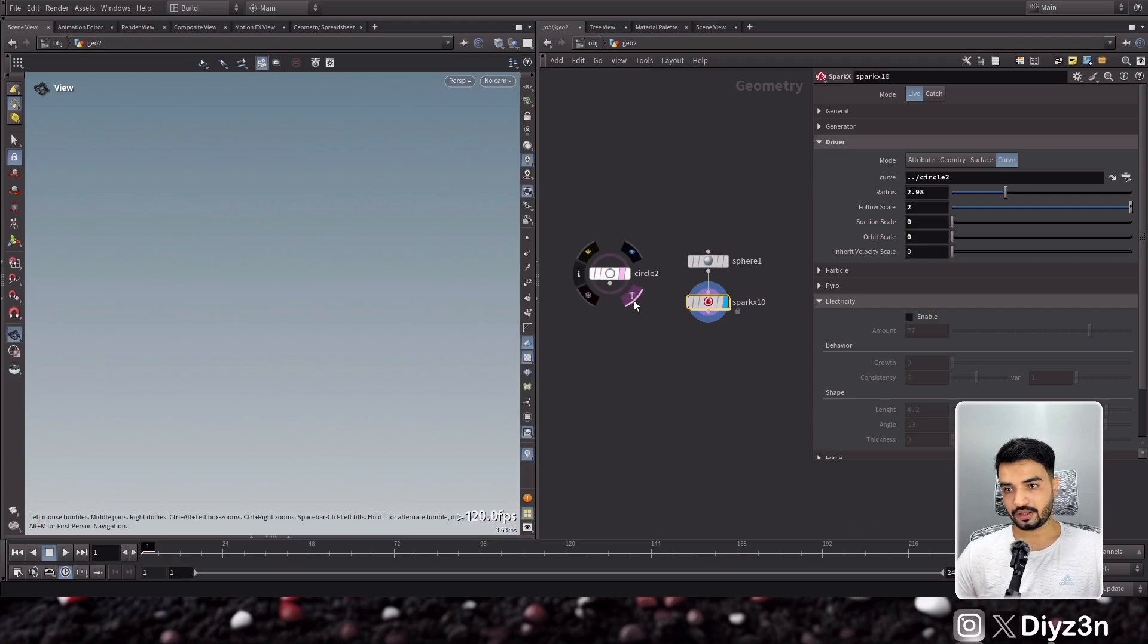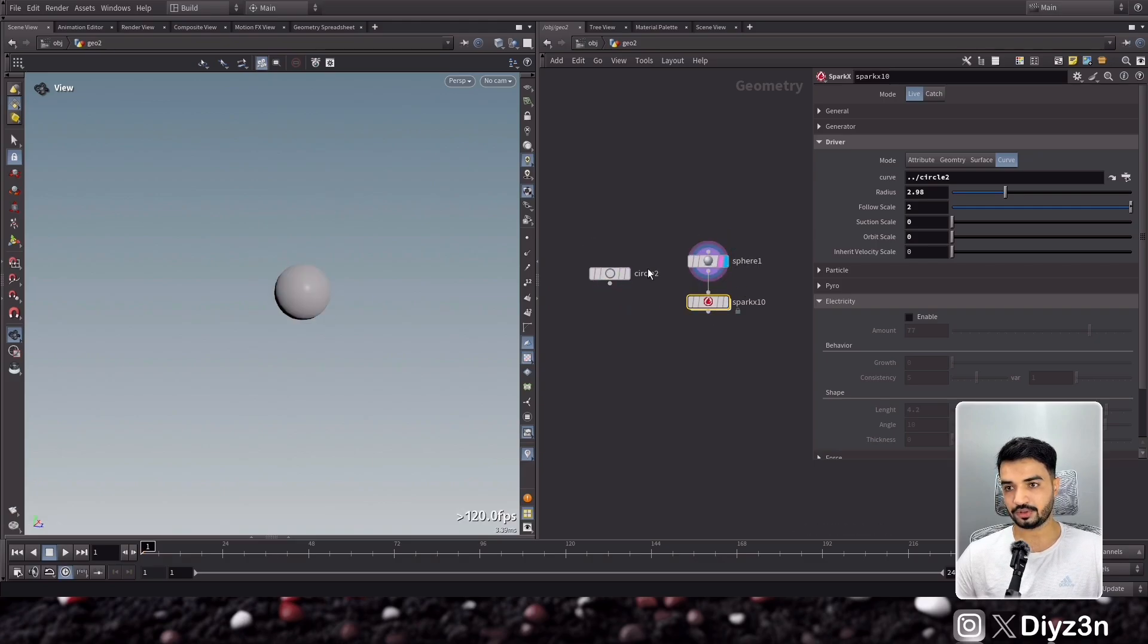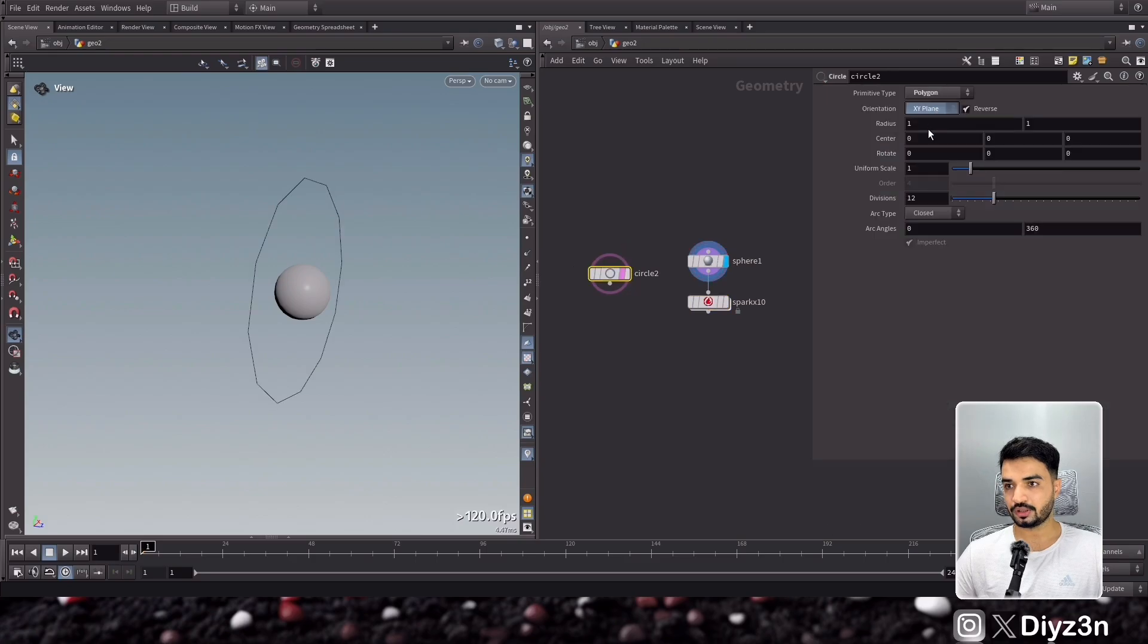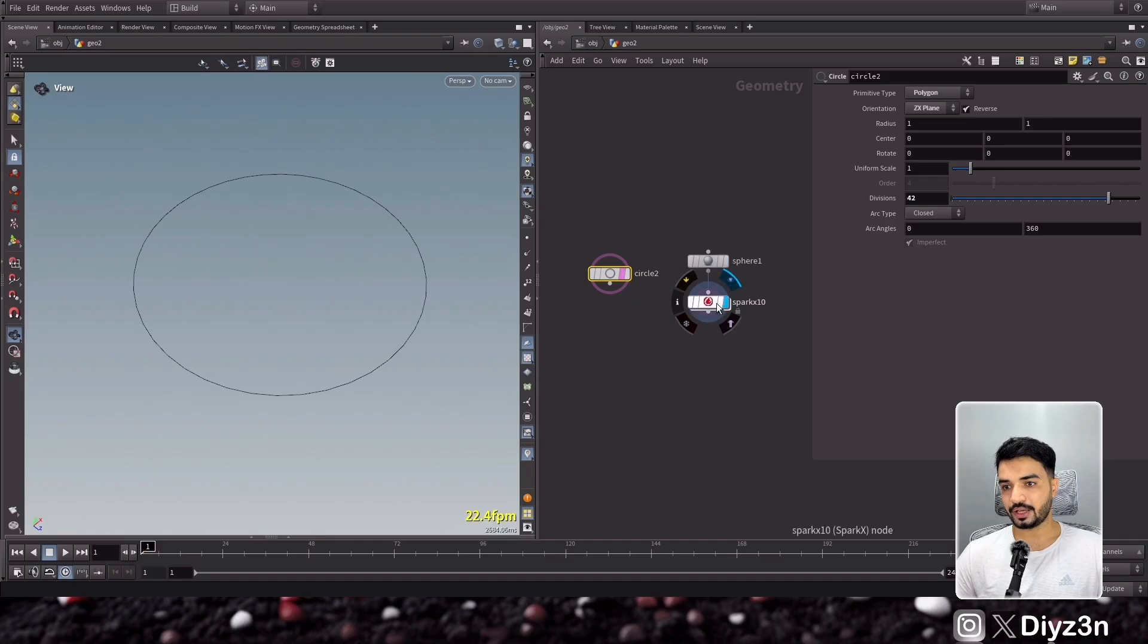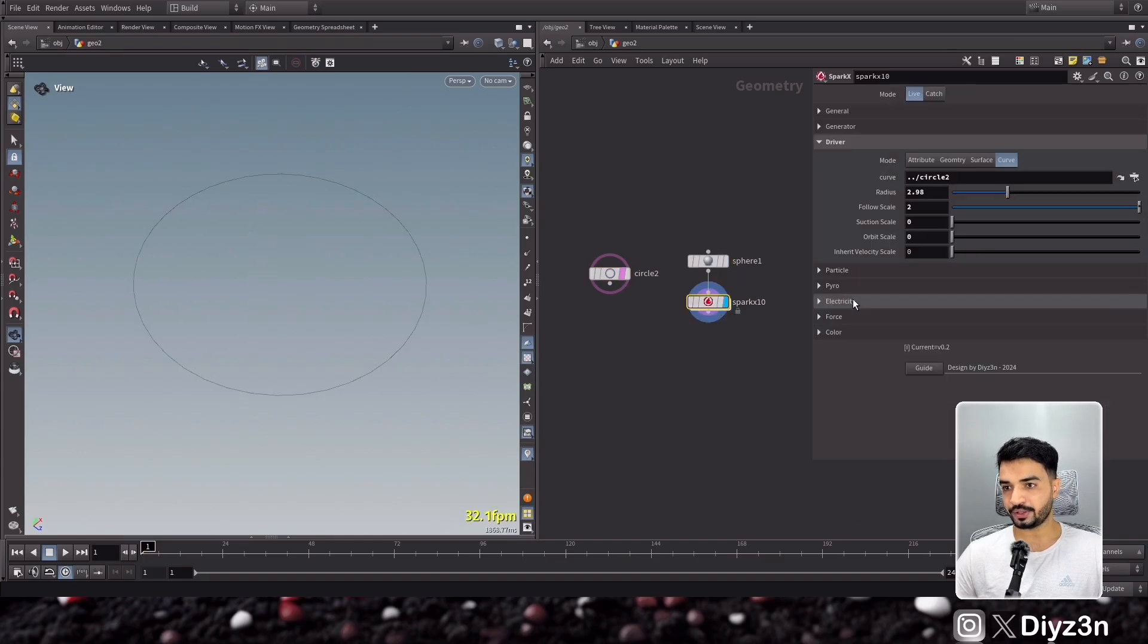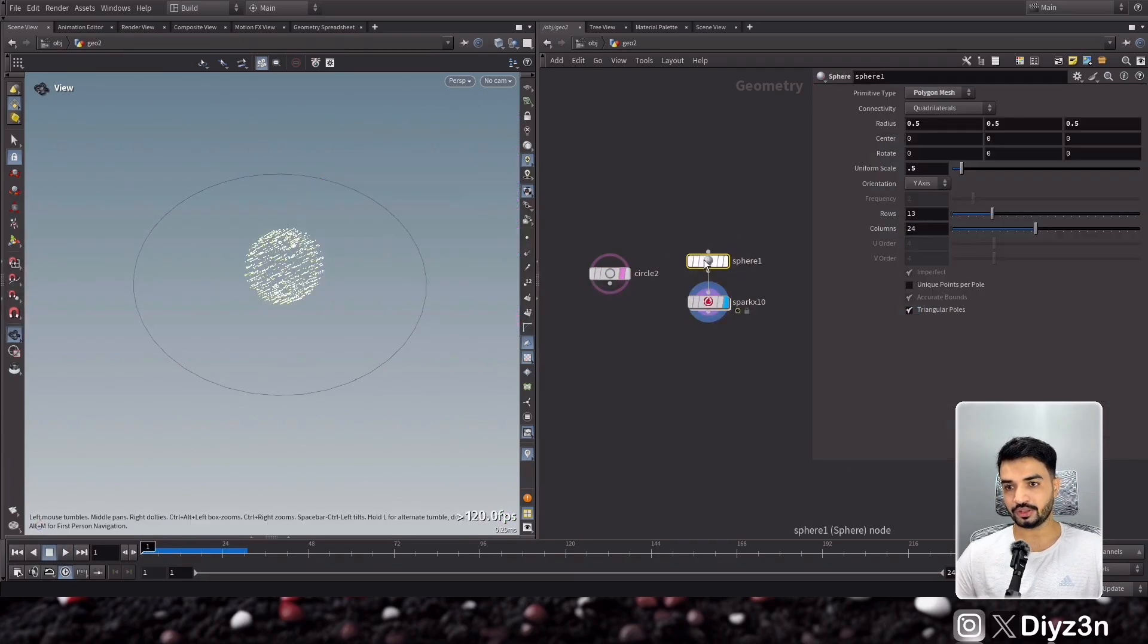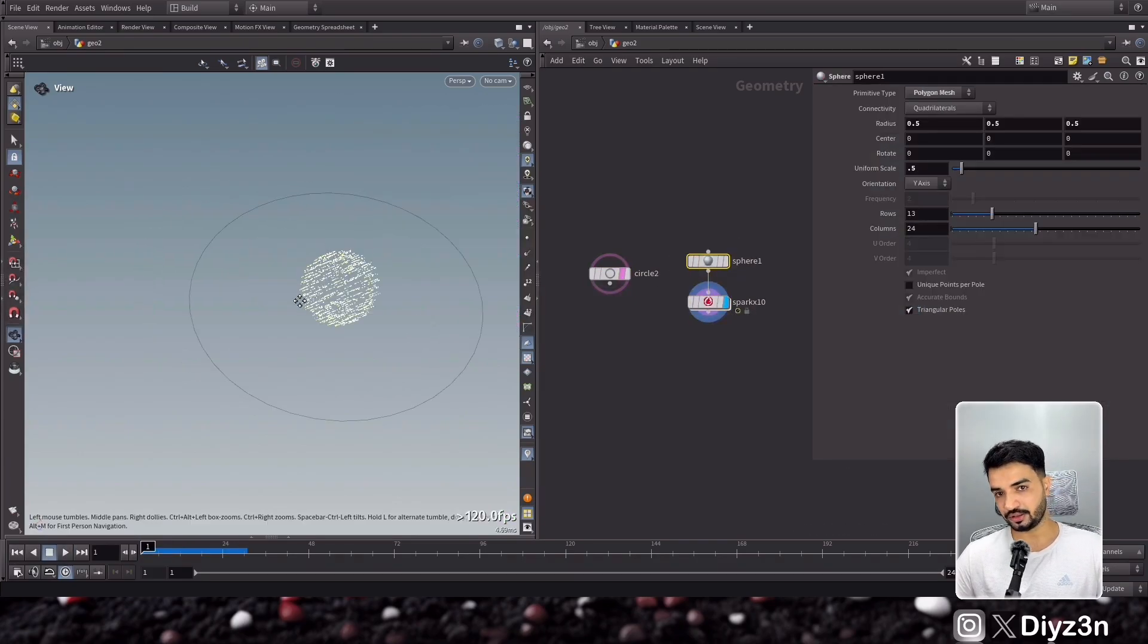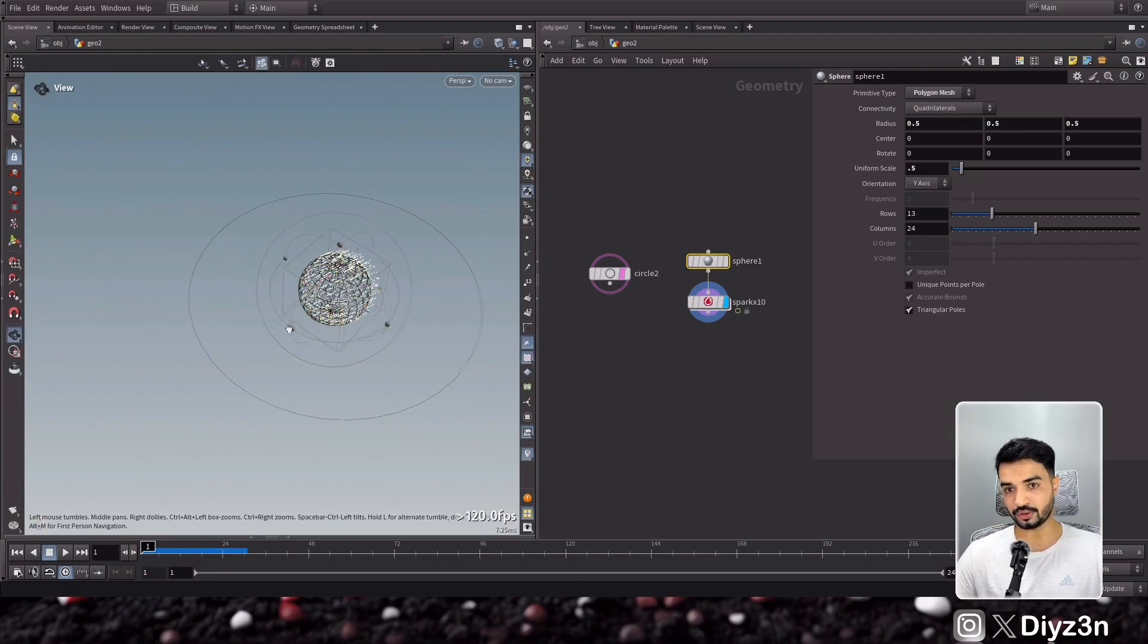Let's see, this is the circle and this is the sphere. Cool. Let me go in here and let's go with that. Okay. And now if I enable the particle, okay, it will do nothing.